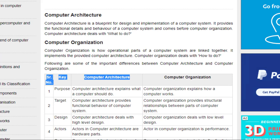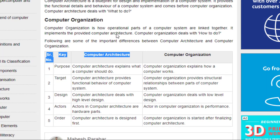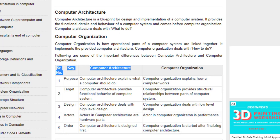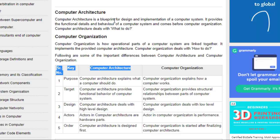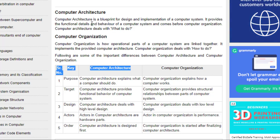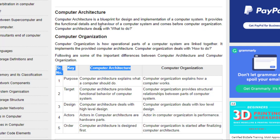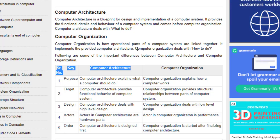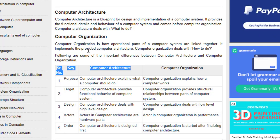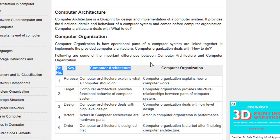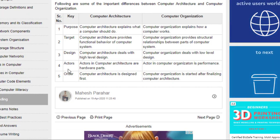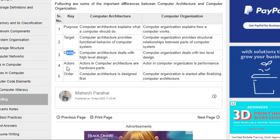As you can see on screen, this is the comparison between computer architecture and computer organization. Computer architecture is a blueprint for design and implementation of a computer system — it provides functional details and behaviors of the system. It deals with the question: what to do? Computer organization is how operational parts of the computer system are linked together — it implements the provided computer architecture and deals with how to do it.